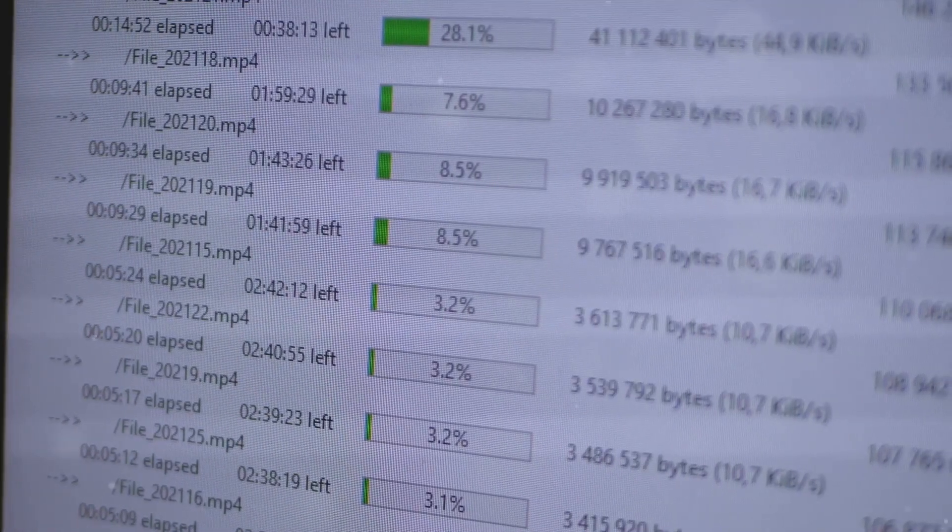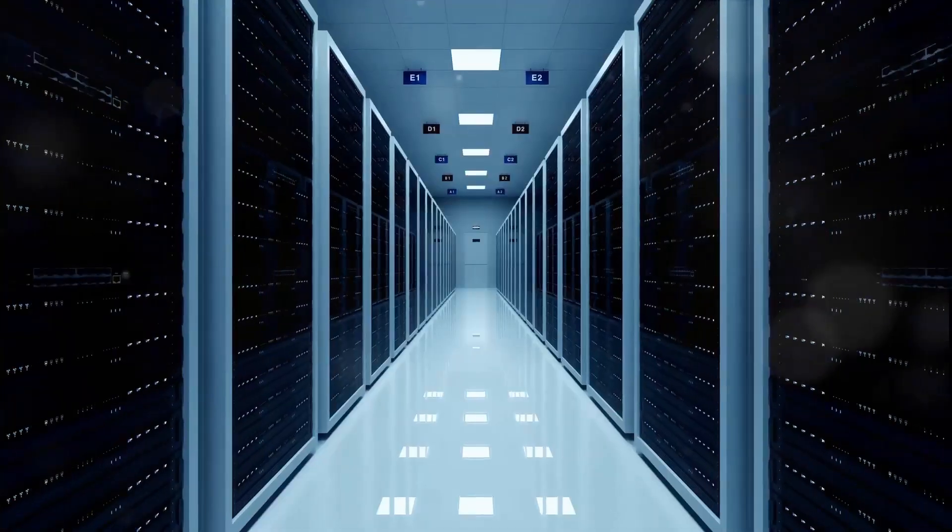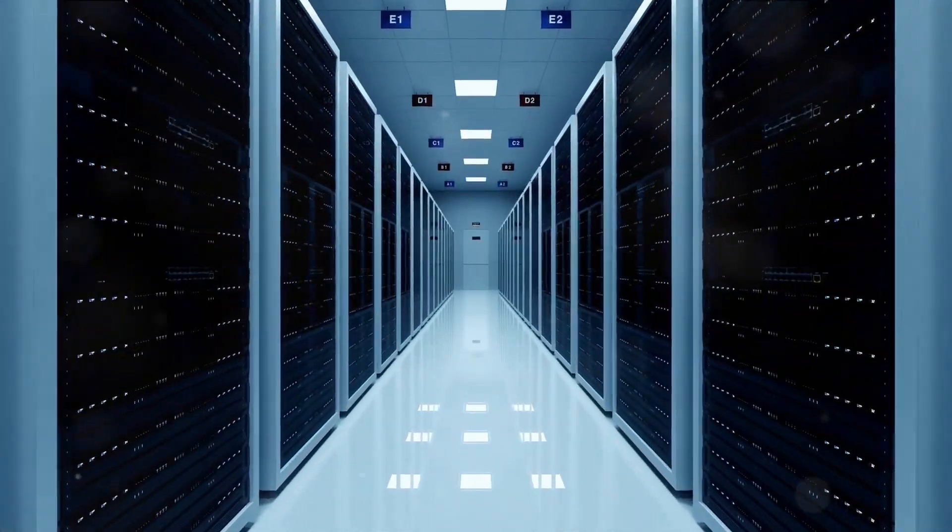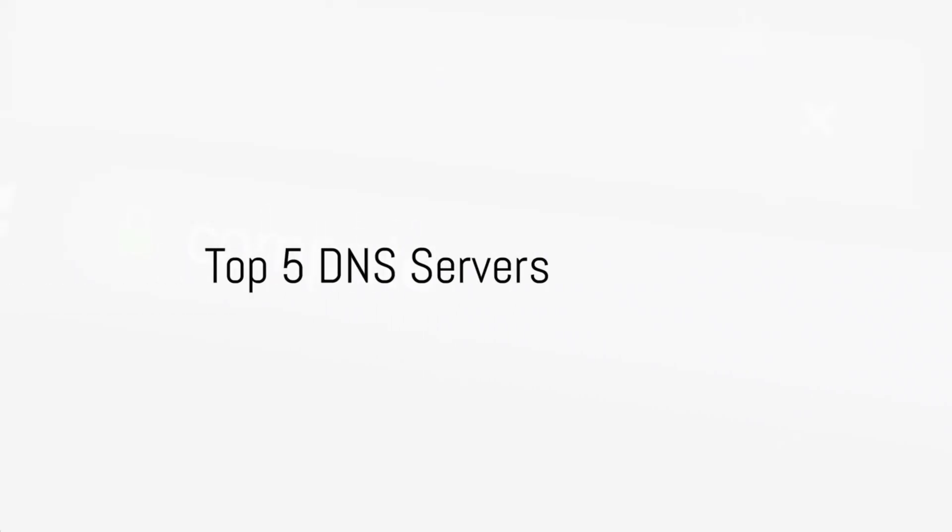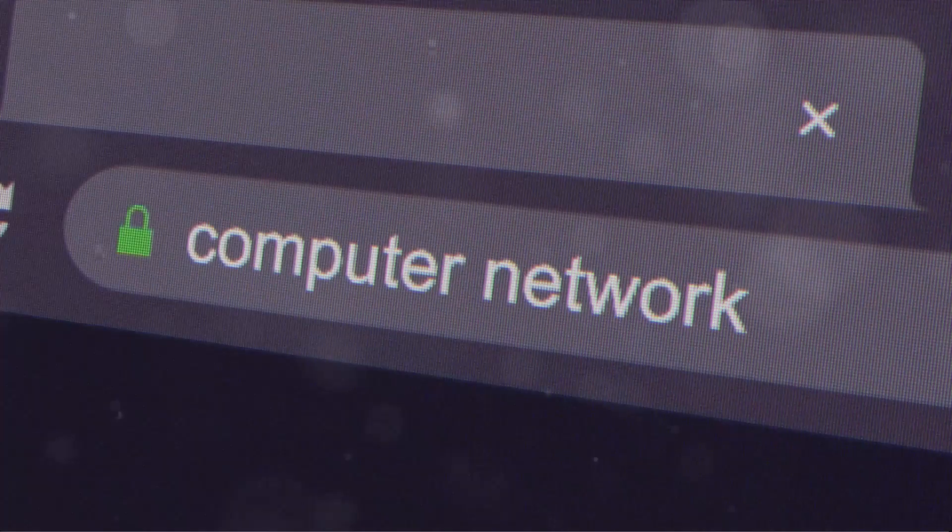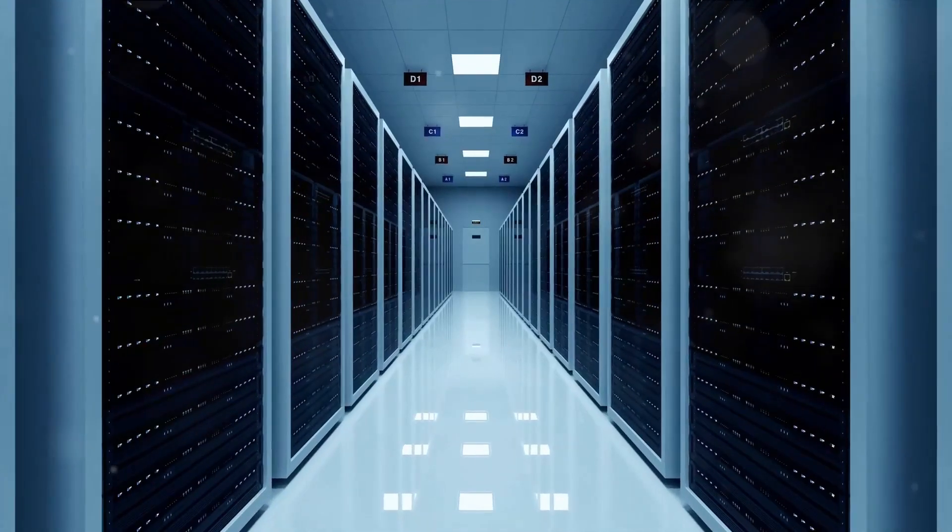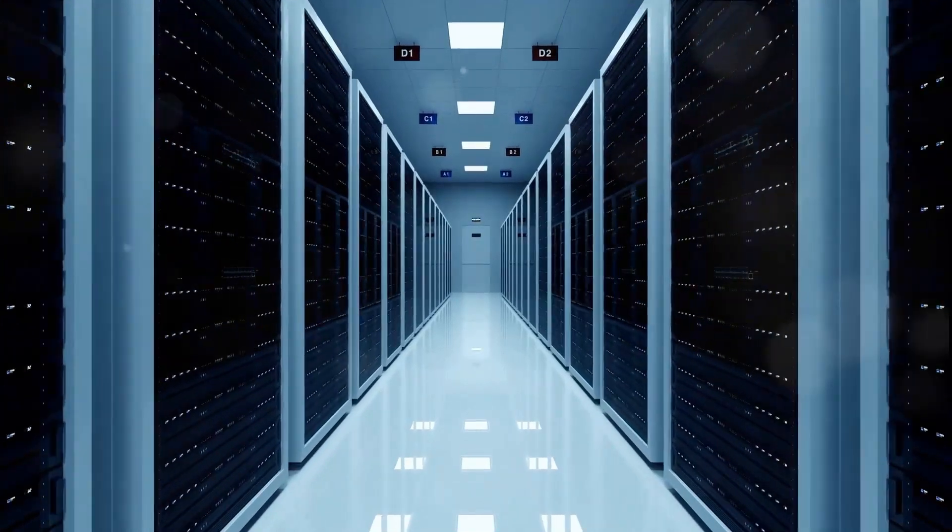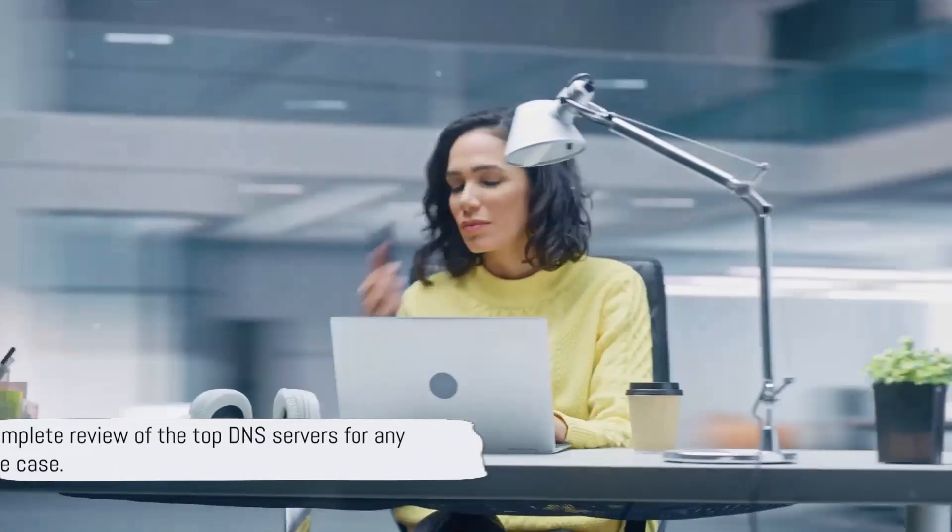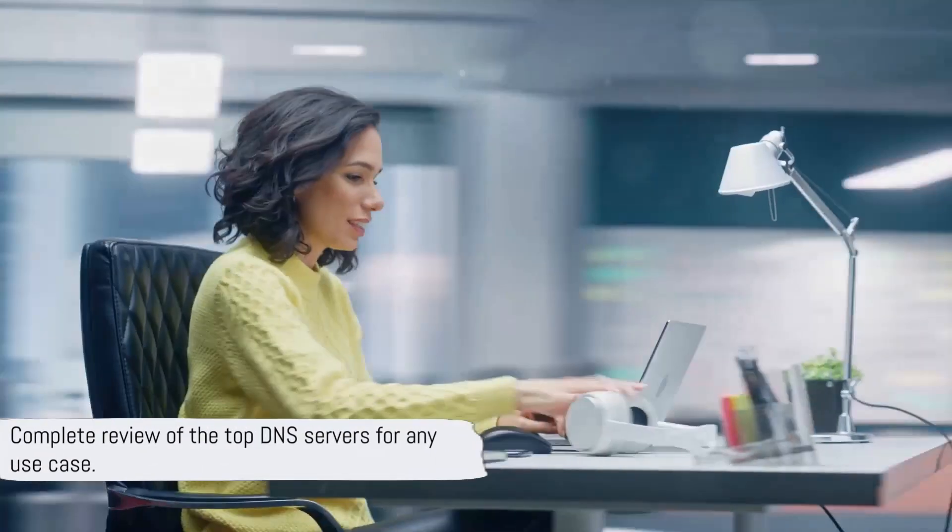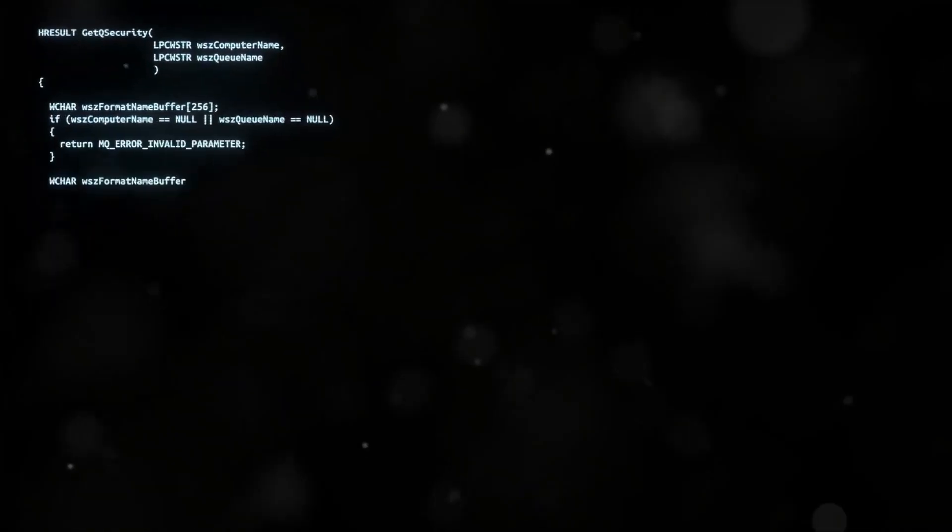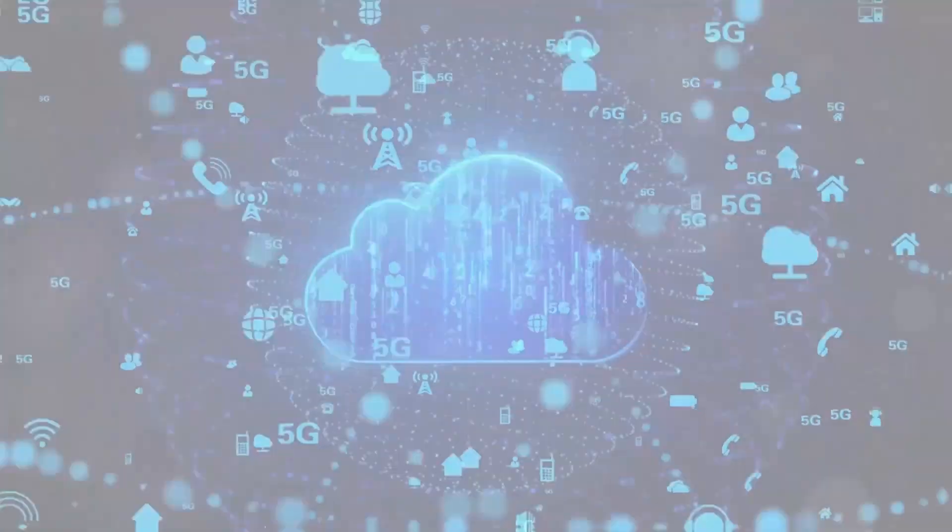Selecting the right DNS server can dramatically enhance your online experience in Pennsylvania. Today, we'll dive into the top 5 DNS servers for Pennsylvania, covering all you need to know about their speed, security, ping, and reliability. Let's find out which DNS provider is the perfect match for Pennsylvania in 2024.